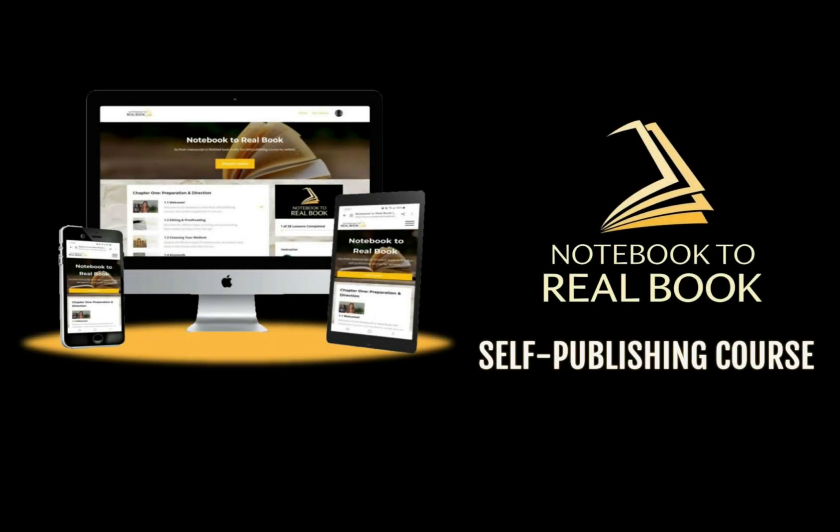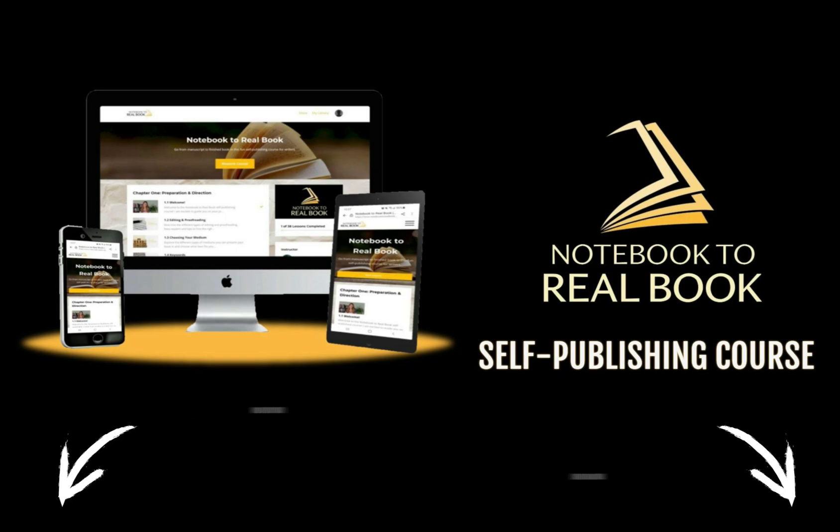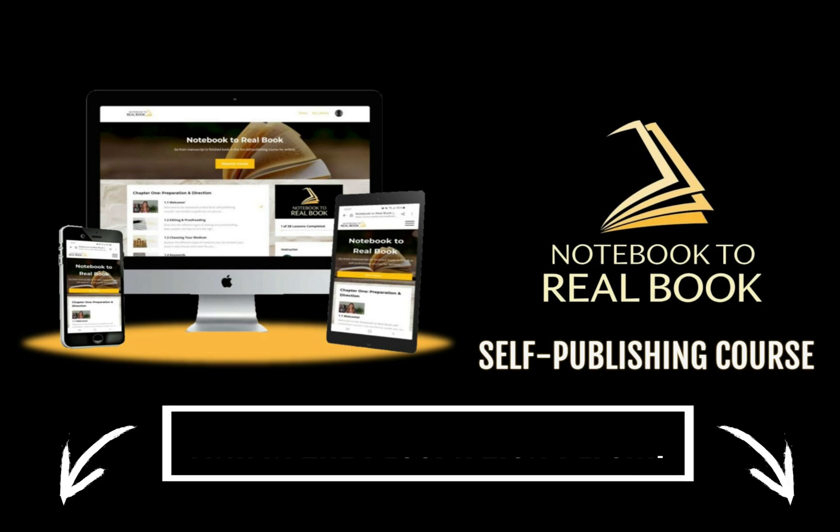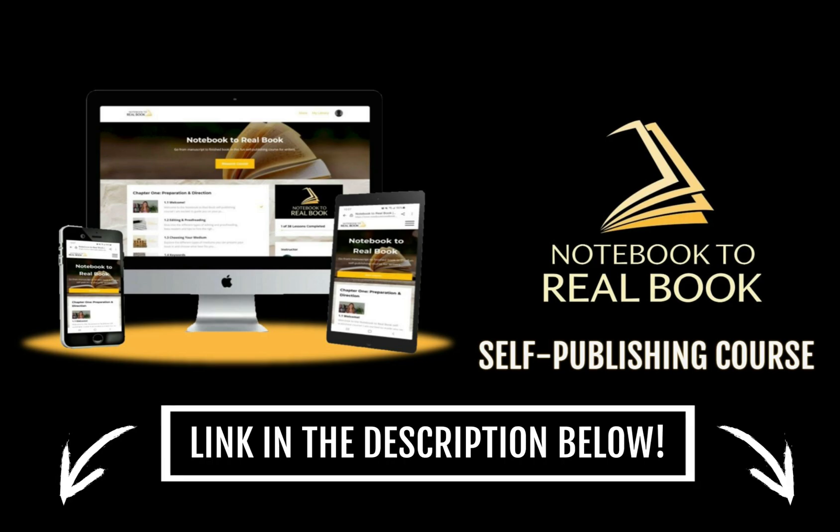If you liked this video and are interested in a complete guide to learn all the steps to create your book and self-publish it, check out my notebook to real book online course. Link in the description below along with some other free resources.